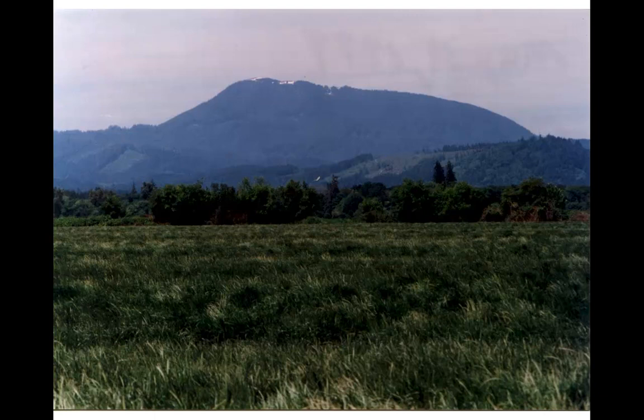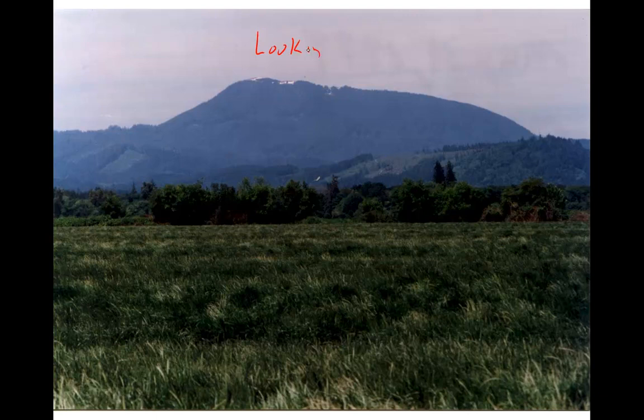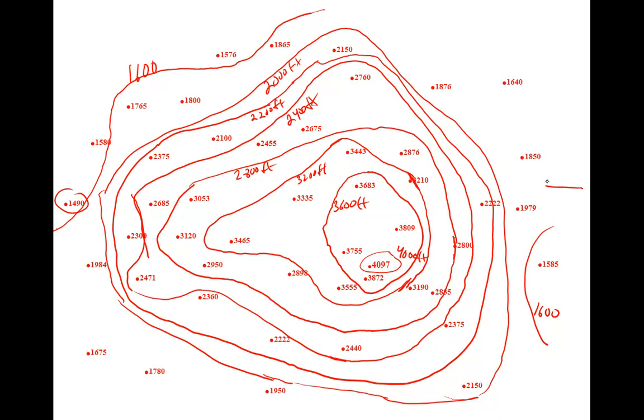This is a photograph of the area we contoured on the previous slide. This is Mary's Peak, the high mountain which you see west of Corvallis. We're looking west in this photograph. In other words, we're looking at the mountain from this direction.